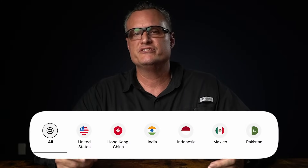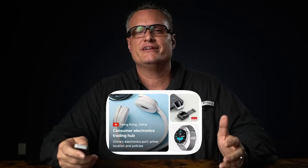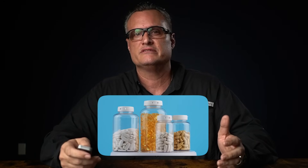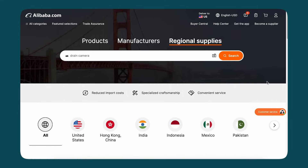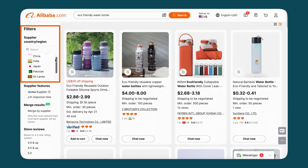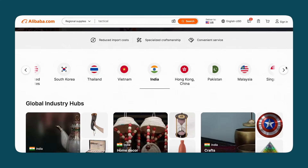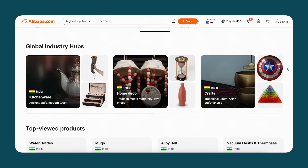Sometimes sourcing from specific regions can reduce shipping times or costs, or allow you to lean into a region with particular expertise. For example, China is a global leader in consumer electronics, or the United States is a leader in nutritional supplements. To find suppliers from a particular country, go back to the search bar and use the Regional Supplies tab. Now you can search by your desired product and then filter by country, or click a country directly to see the leading products from that region.